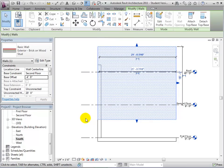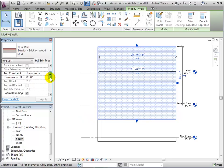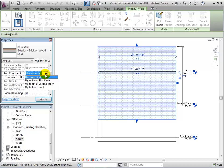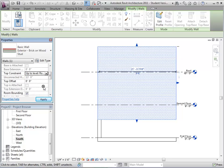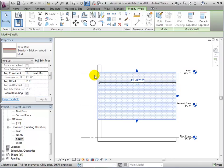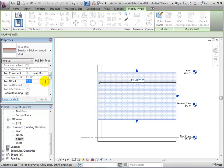Next, we can change the top constraint from unconnected, which uses a specific height, to a chosen level. As with the base constraint, we can also give the top constraint an offset from its assigned level.